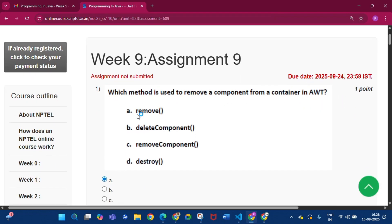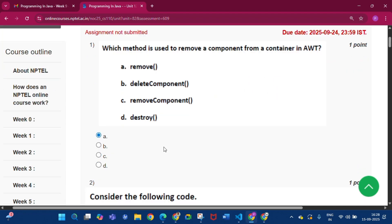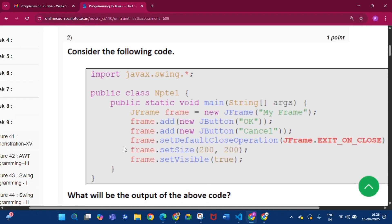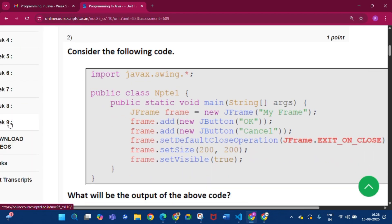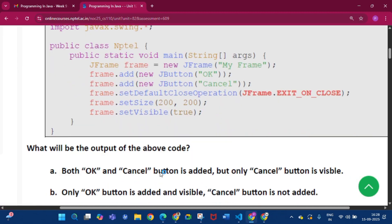This is Week 9 Assignment 9. Question one: which method is used to remove a component from a container in AWT? The answer will be 'remove', that is option A.